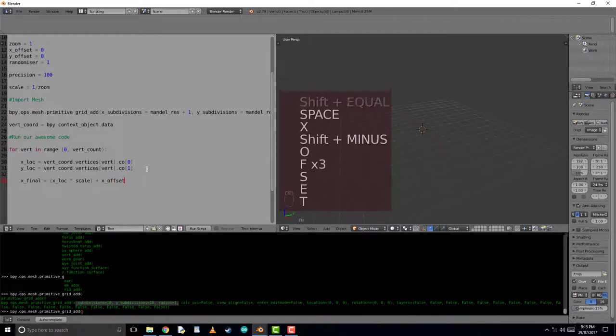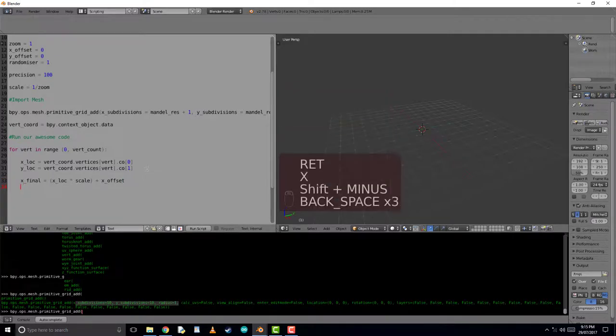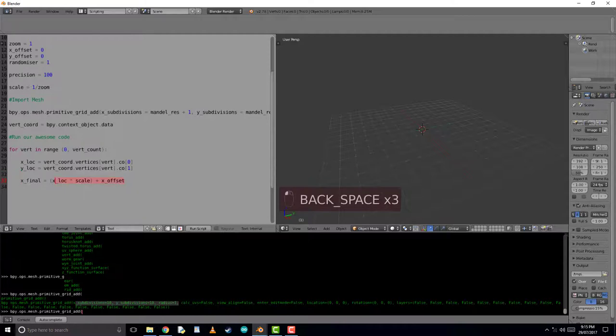For the purposes of haste, we'll simply copy and paste this code to the next line, changing the x values to y, so it's also doing the same code now for the y values.